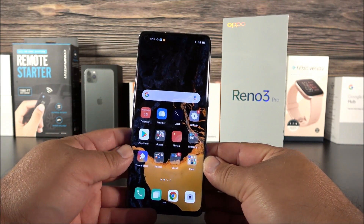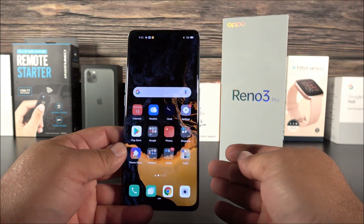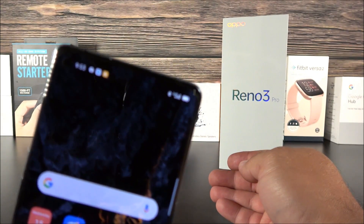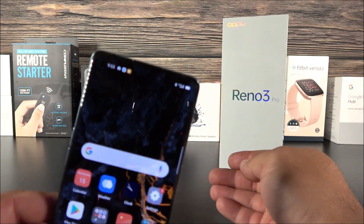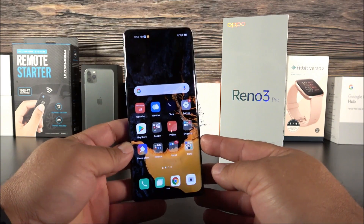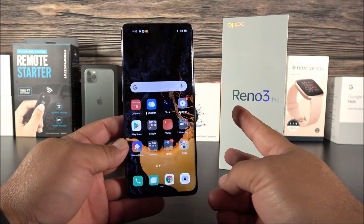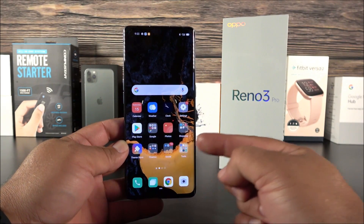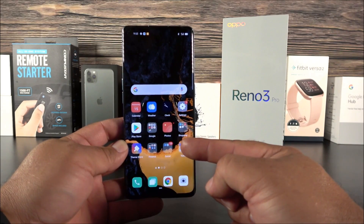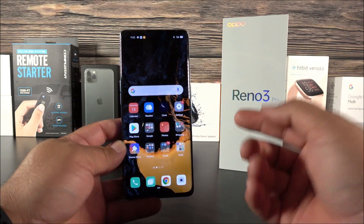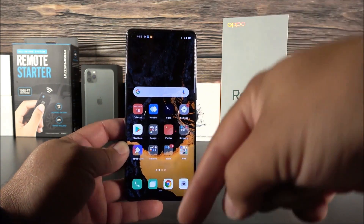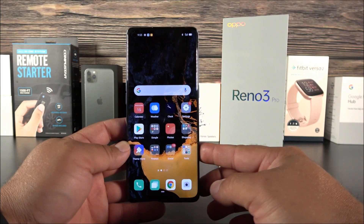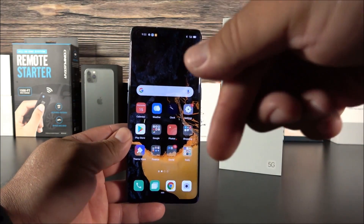The first thing you need to do is make sure that your phone is fully charged, like mine is — you don't want to cause any errors on the system. Second, go on YouTube.com from your browser on the OPPO Reno3 Pro and search for my video, which is the video you're watching right now.